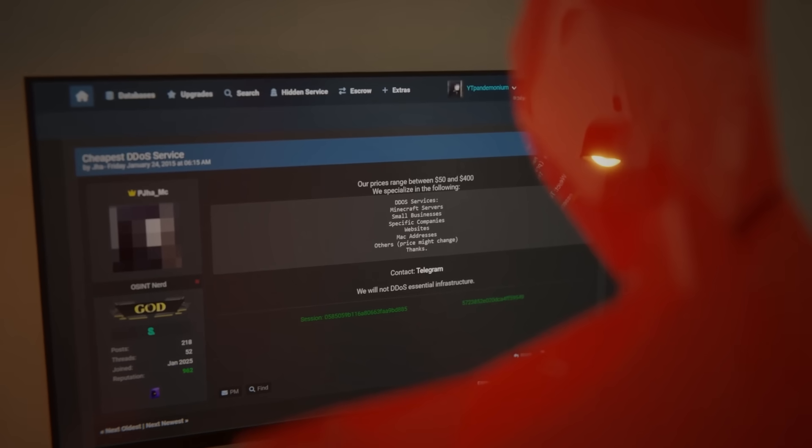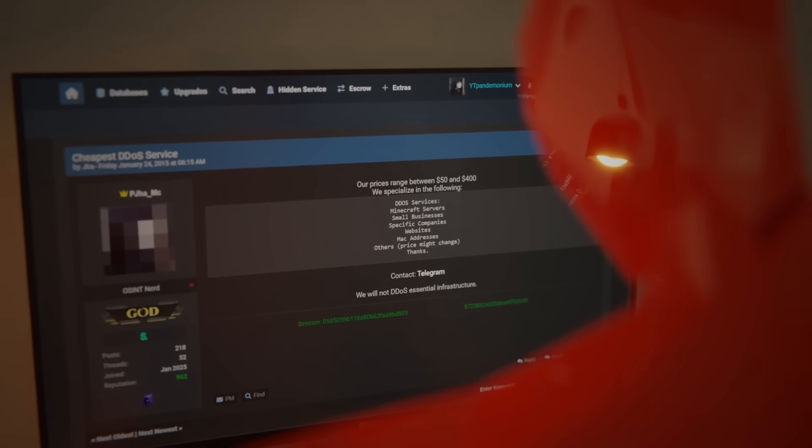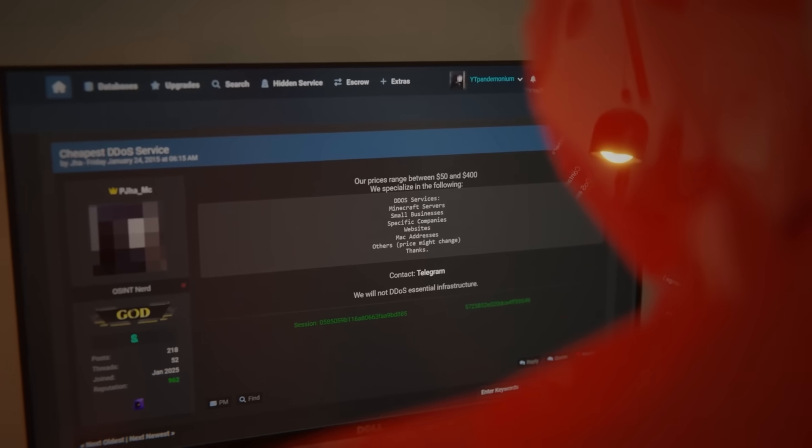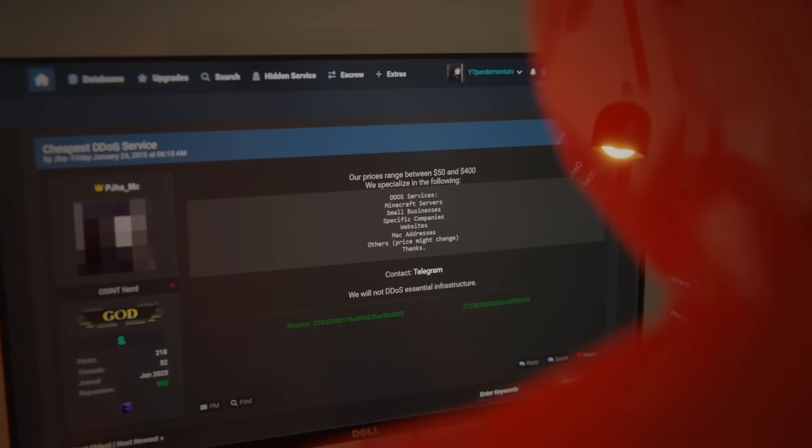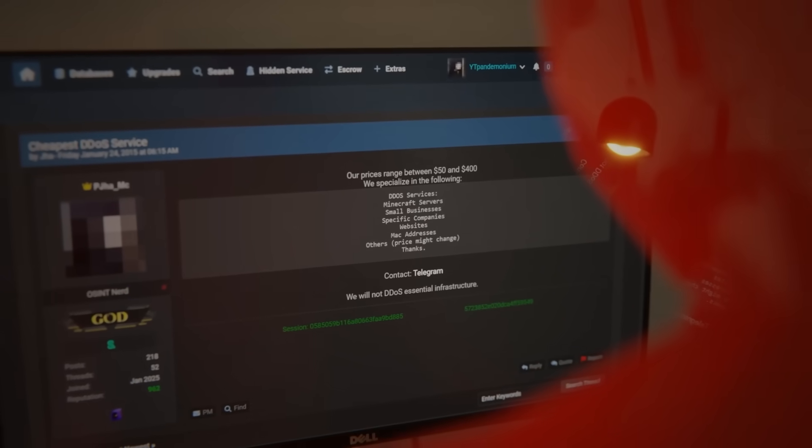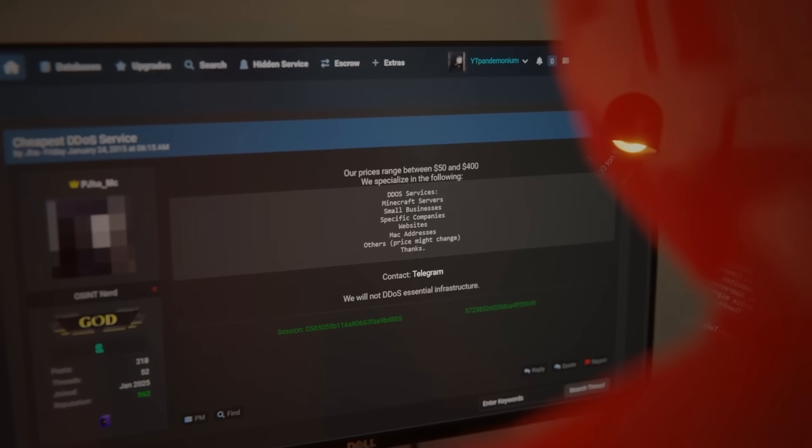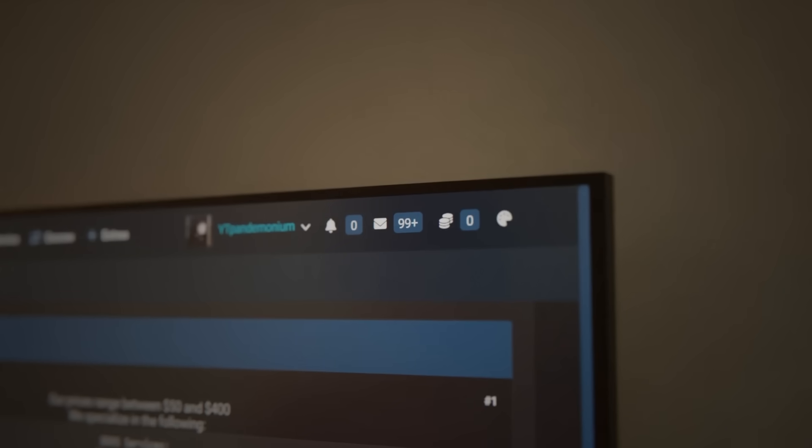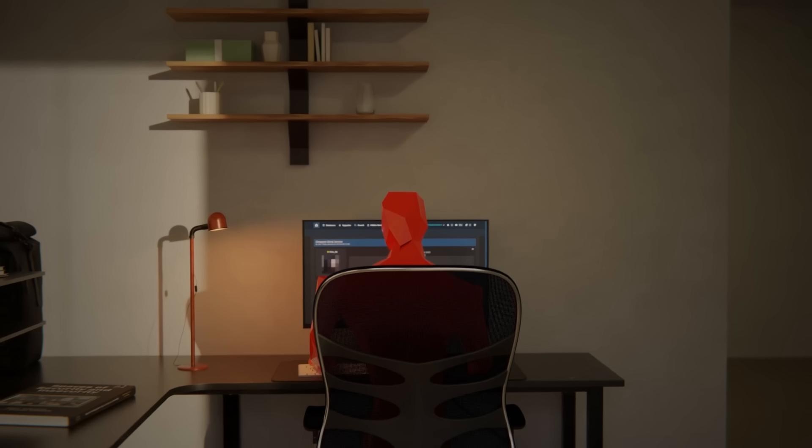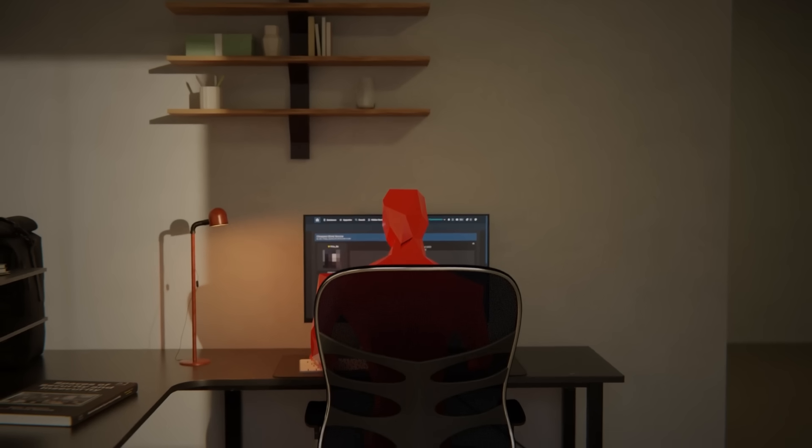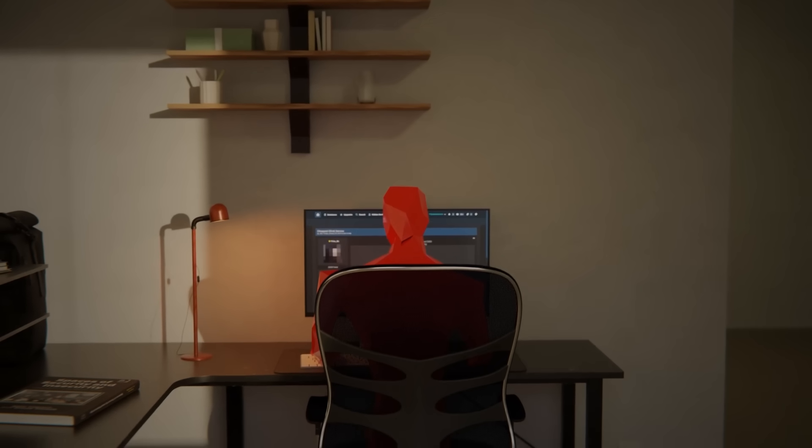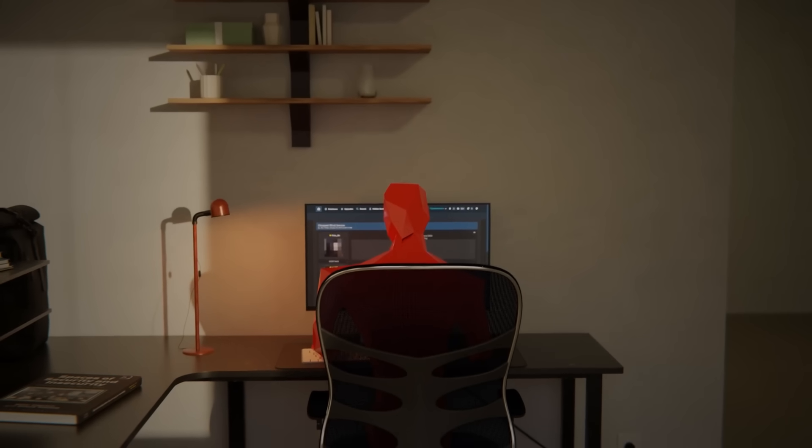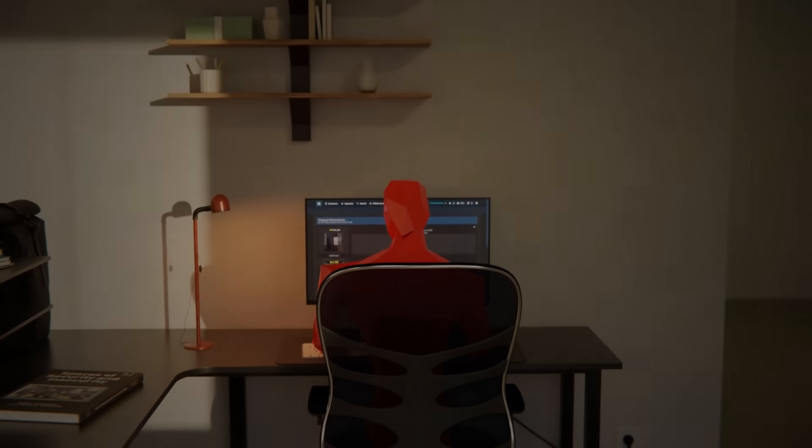He began selling access to Mirai on the dark web, offering to hackers who wanted to launch their own attacks. The demand was overwhelming. Within months, Mirai had become one of the most powerful botnets in existence.